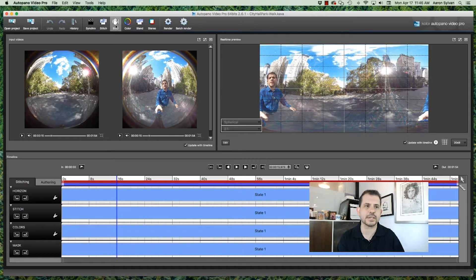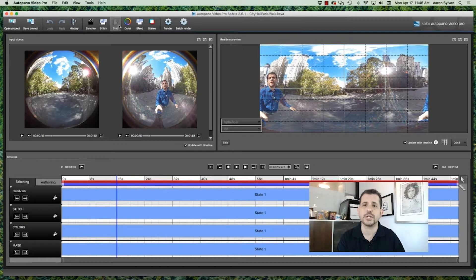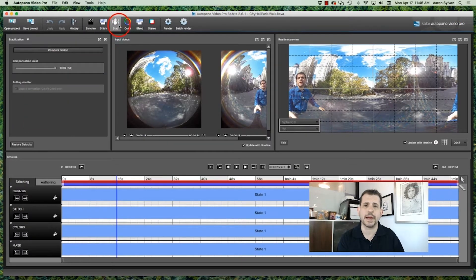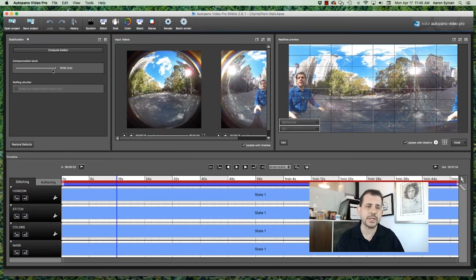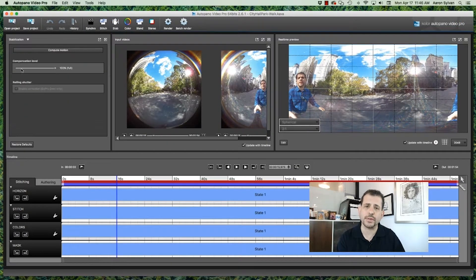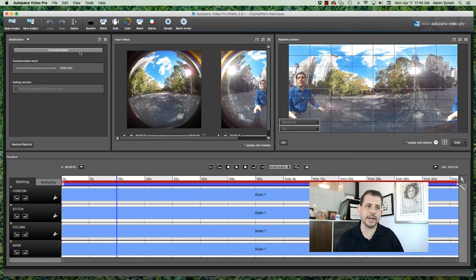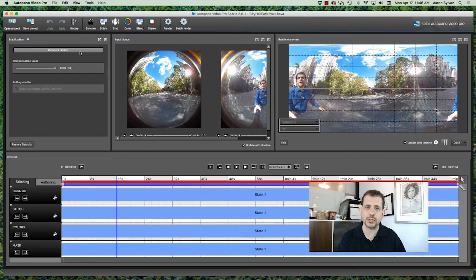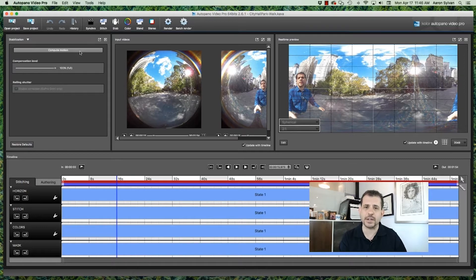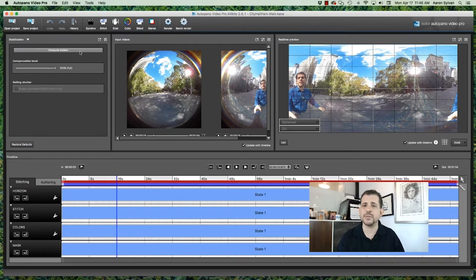Okay, click here to go to the stabilizer panel. You'll see there is a control for how much stabilization you want, and there's also a button for calculating the motion. The first step is to calculate the motion, and this will take a few minutes.